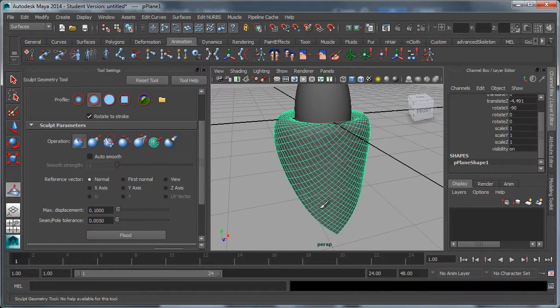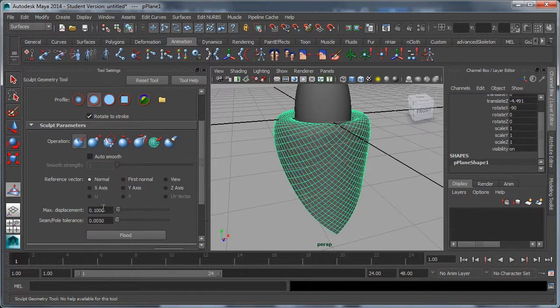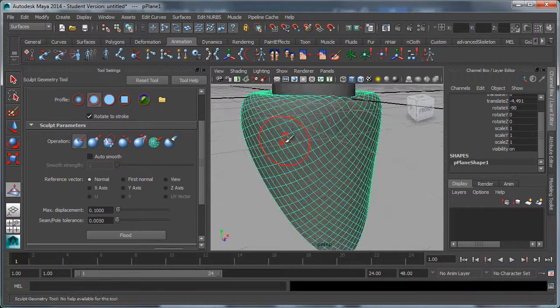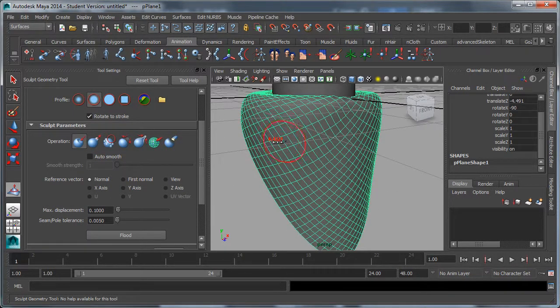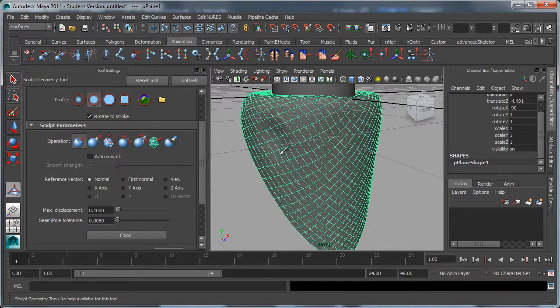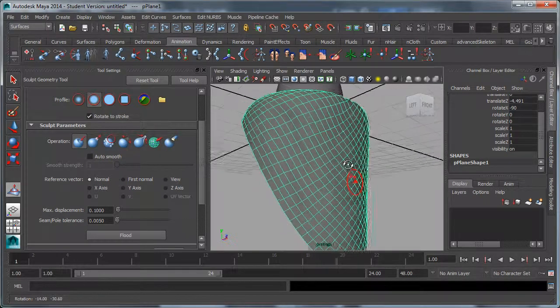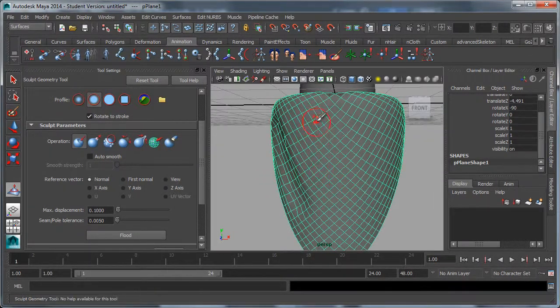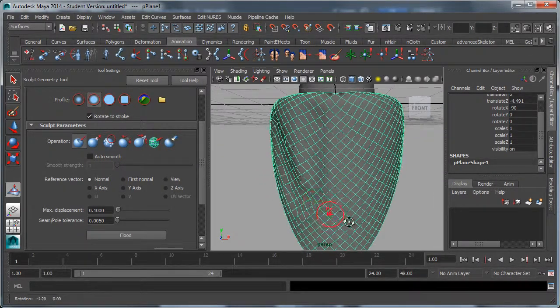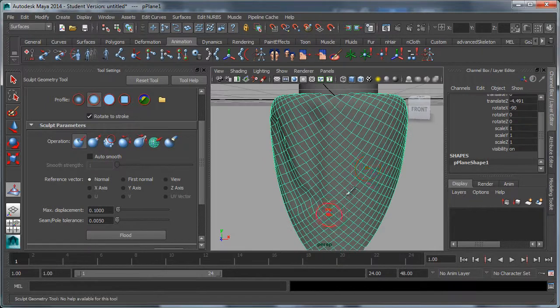And max displacement—that's how much it will push per mouse click. Since this is small, I have it set to 0.1. Now I'll change my brush size and click and drag. I can start to create things like wrinkles and folds.